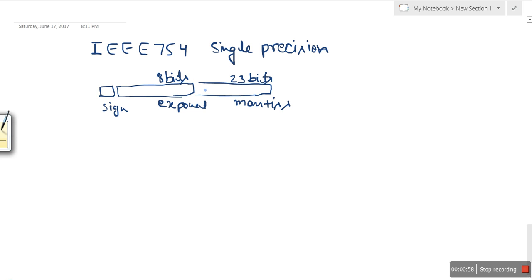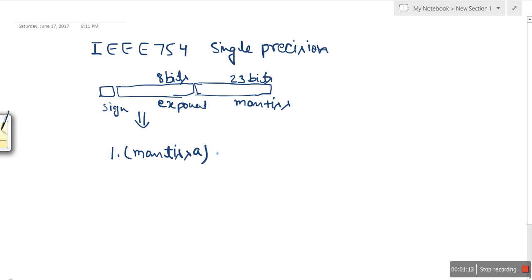So if we have a representation like this, in order to create a binary number from it, it will be 1 point followed by the mantissa. This is the way to get a binary number from this representation, because in this standard we have already discussed how a real number is converted into binary notation.